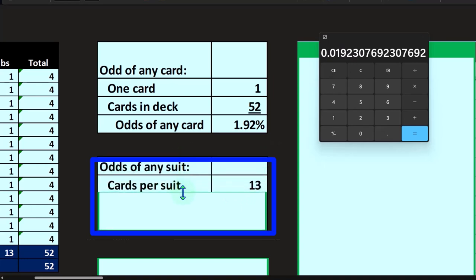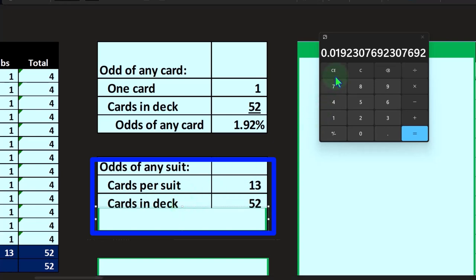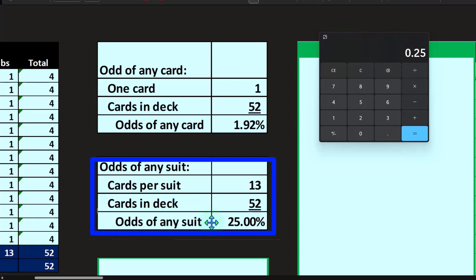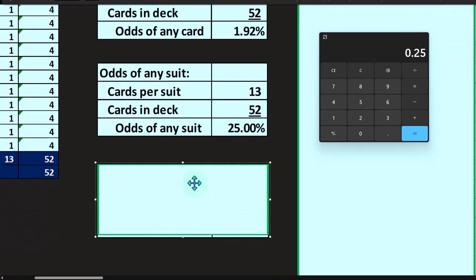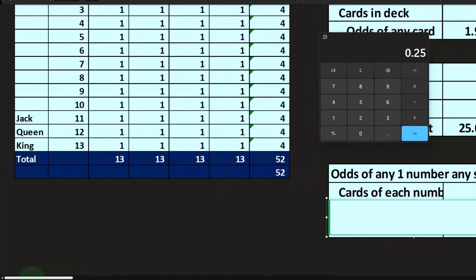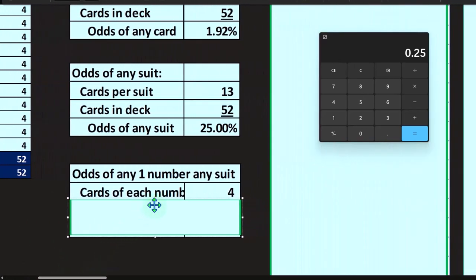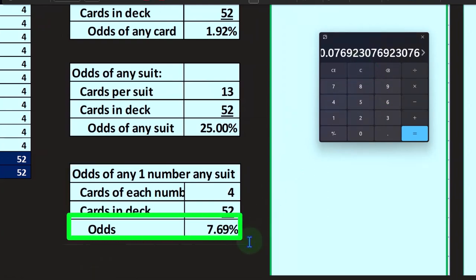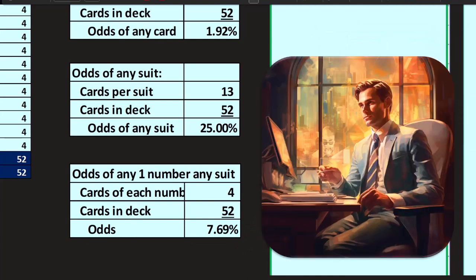The odds of drawing any specific suit — hearts, clubs, etc. — is 13 out of 52, which is 25%. The odds of drawing any specific number, regardless of suit — for example, drawing a jack — is 4 out of 52, which is about 7.69%. That's some standard statistical analysis we can get directly from the table.